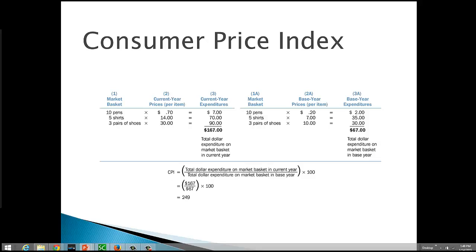So, again, you could actually do a percentage change calculation and find out exactly how much they've changed. But knowing that the CPI in the base year is always 100 makes it kind of easy to get a rough approximation.